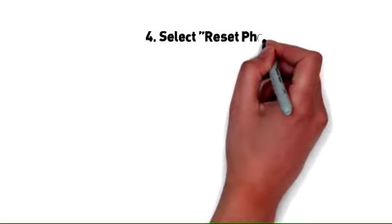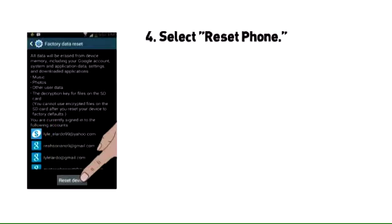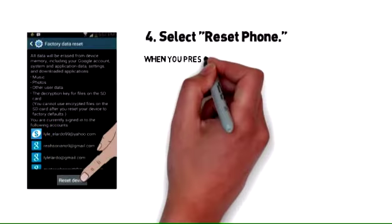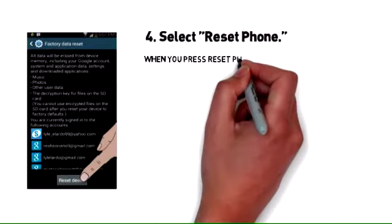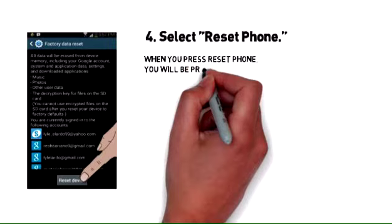Step 4: Select reset phone. When you press reset phone, you will be prompted to enter your phone password. This is for security purposes.